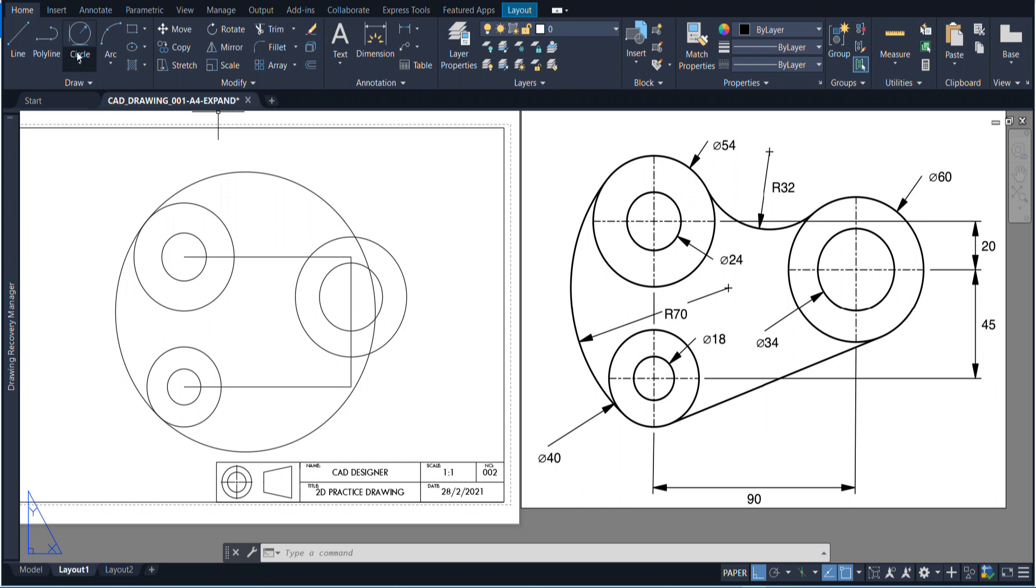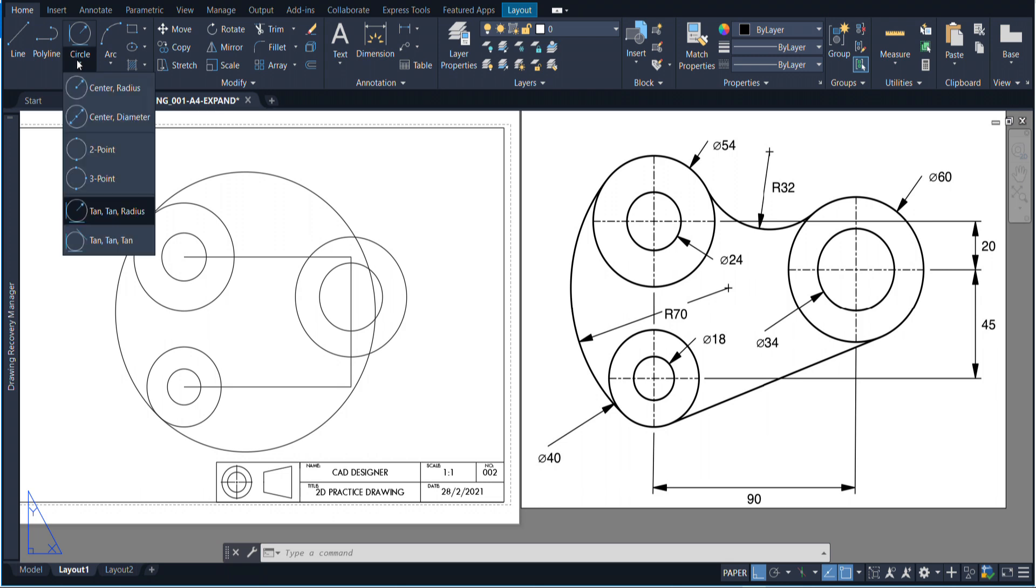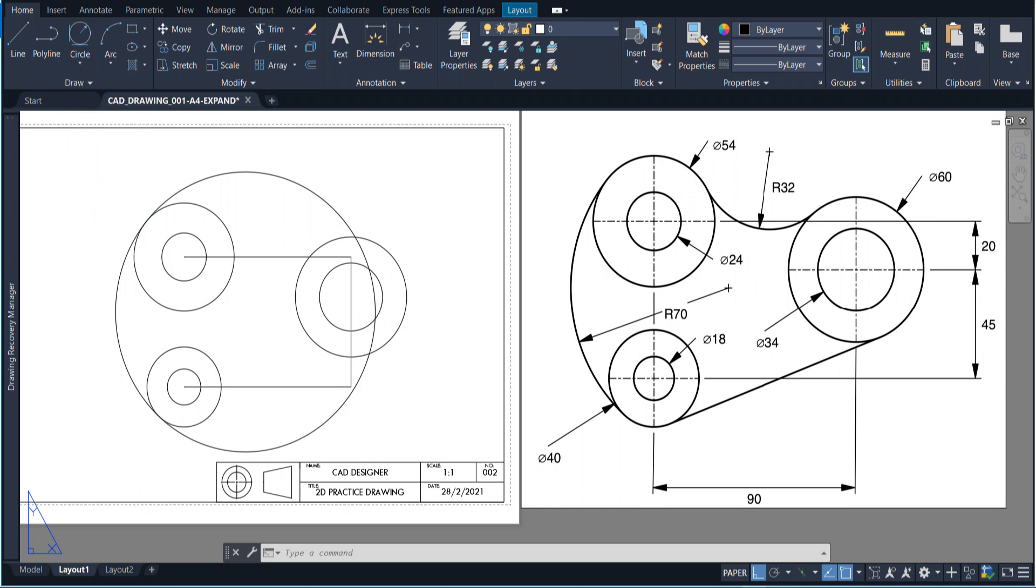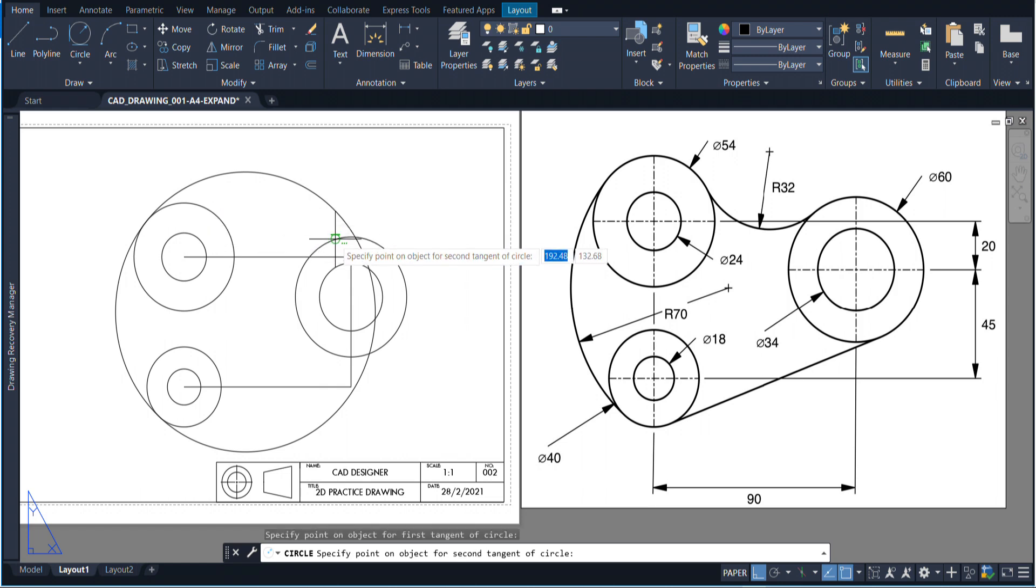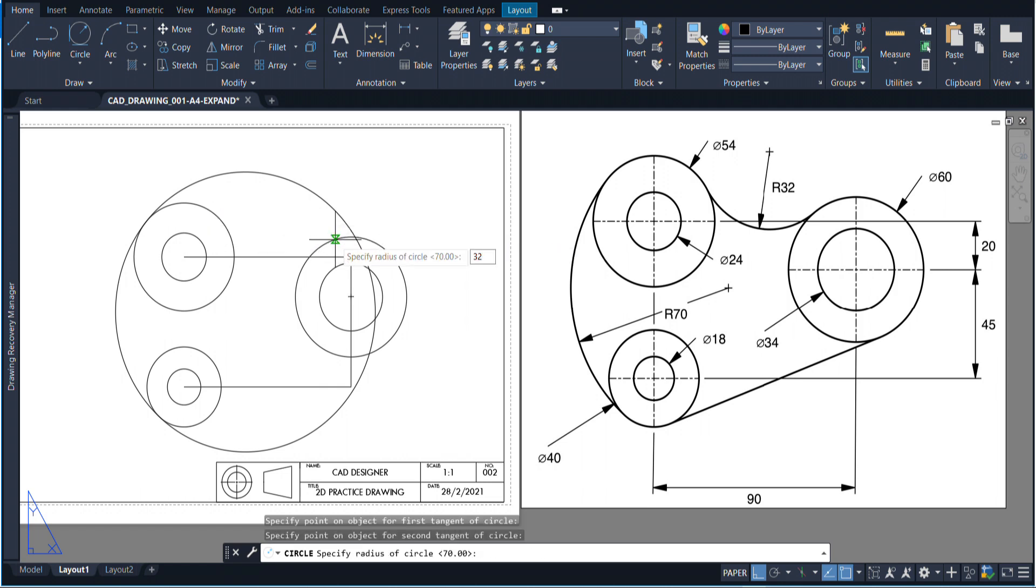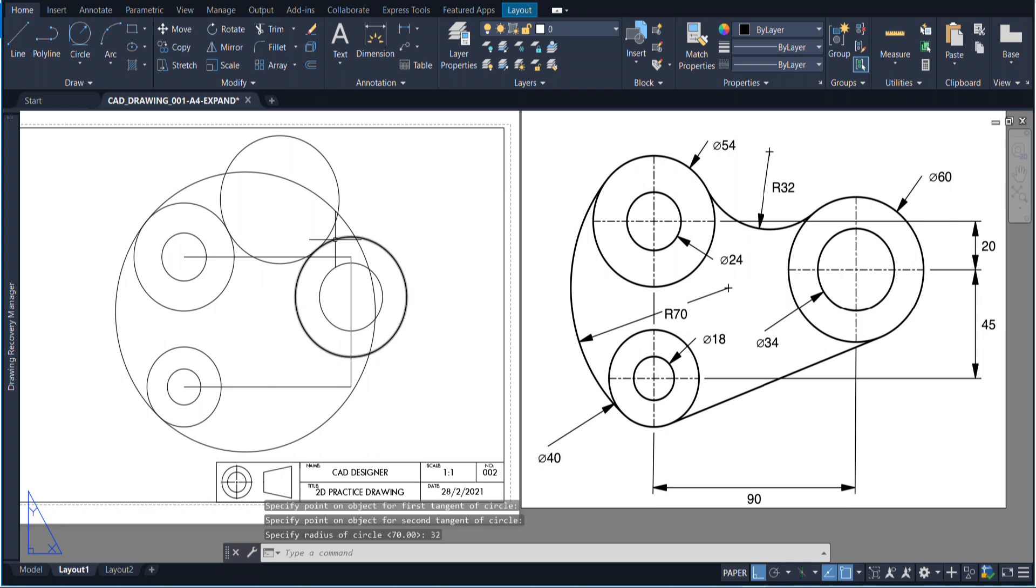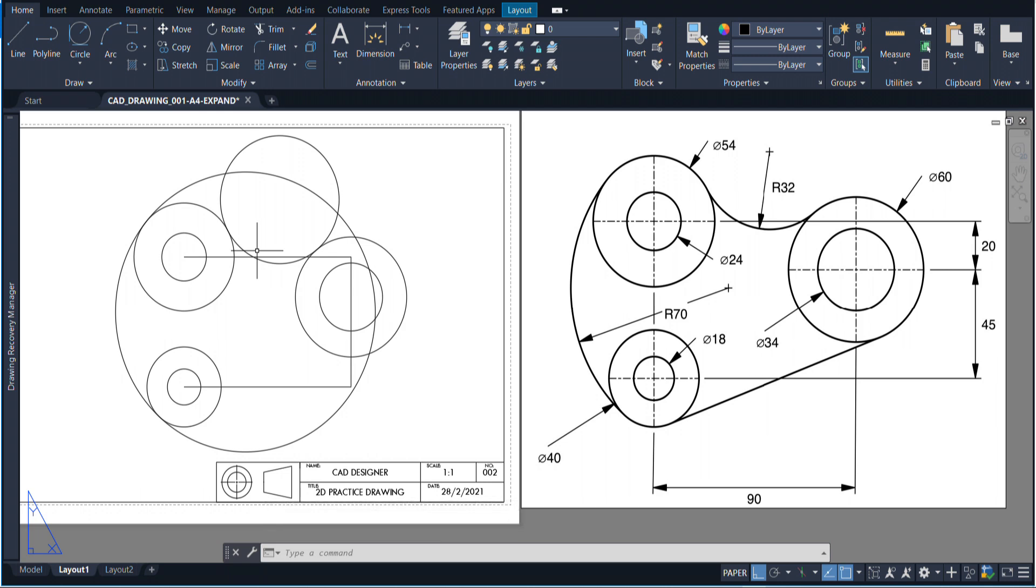We're going to use the same tool again for this arc in here. I'm just going to click over here and click over here and write the radius of 32. And now that's created that little section in there. That's pretty much it for this drawing.